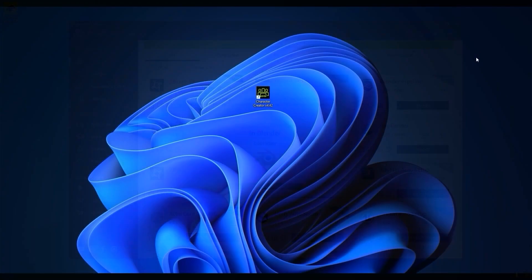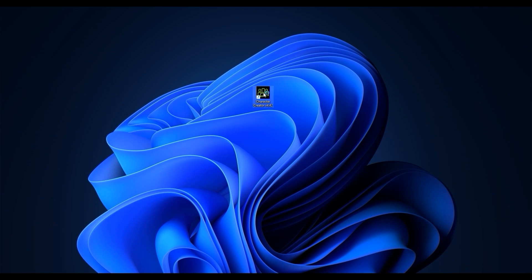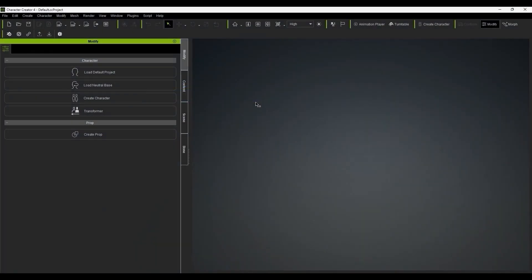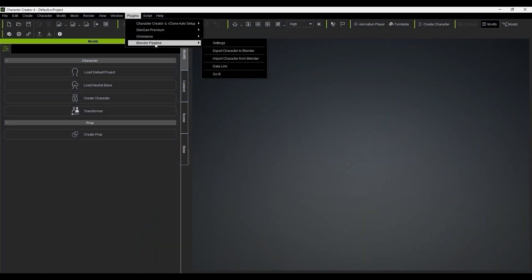Now when you open up your application, you'll see a Blender Pipeline item under your plugins menu and also some shortcuts on your toolbar which you can remove if you want.